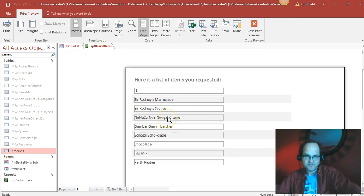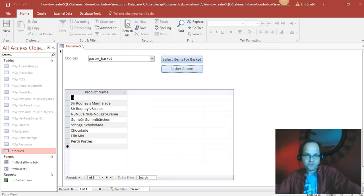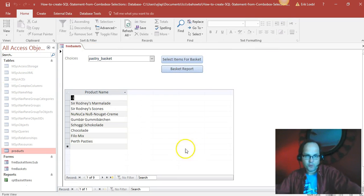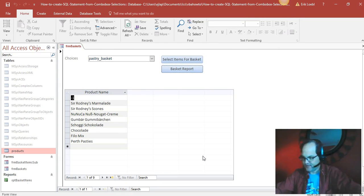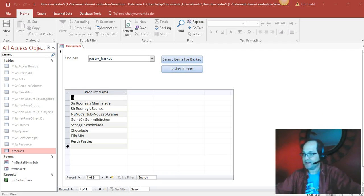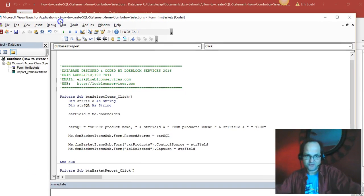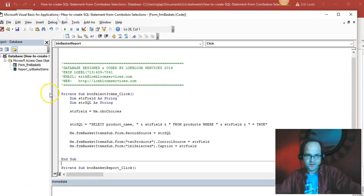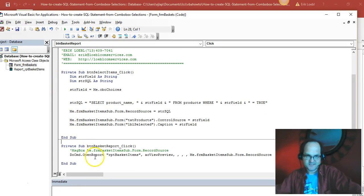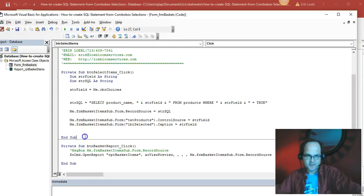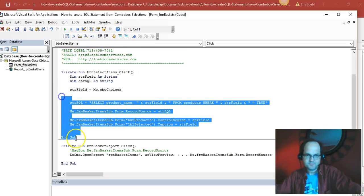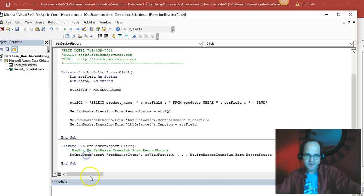And here are the nine items for the pastry basket. So the way I'm doing this is I'm just going to go into Alt+F11 here and pull it over my screen.